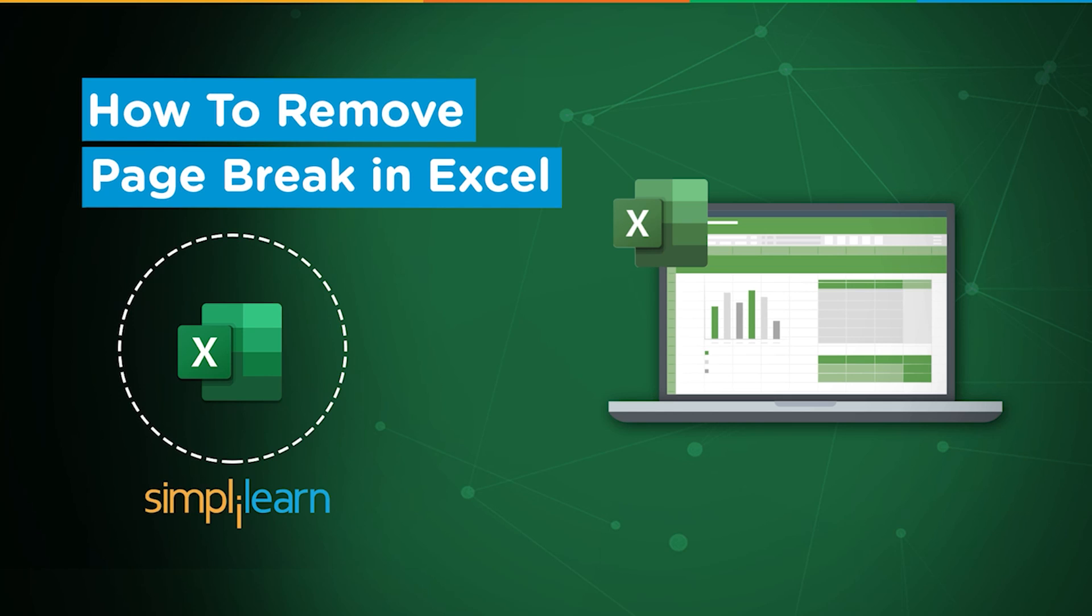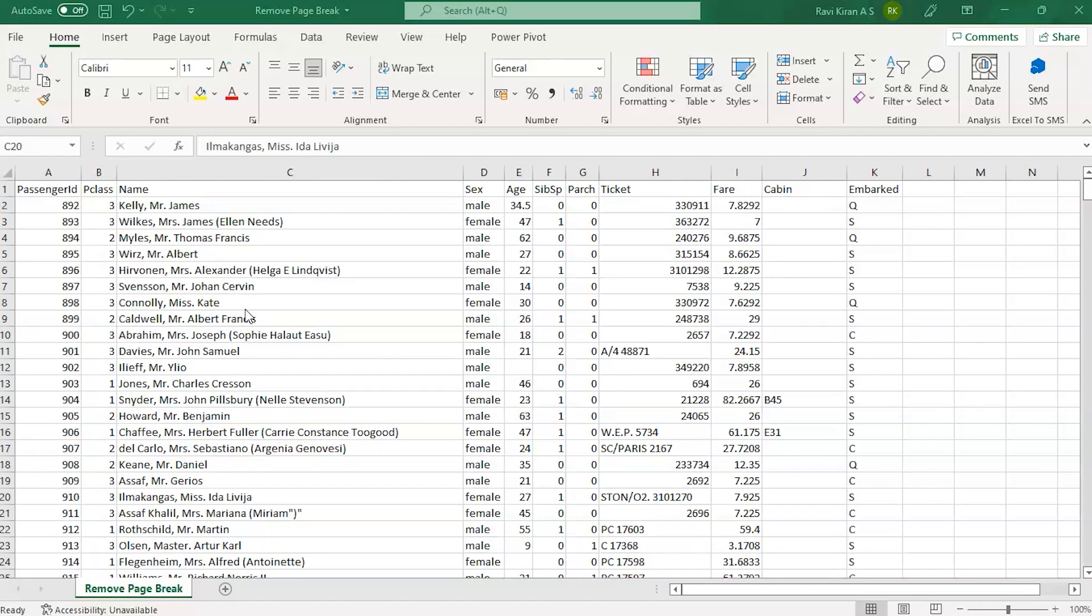Don't forget to hit that bell icon to never miss an update from Simply Learn. Now without further ado, let's get started with our one-point agenda: how to eliminate page breaks in Excel.